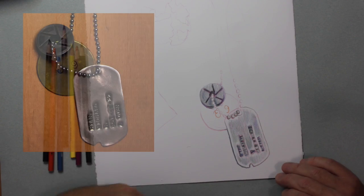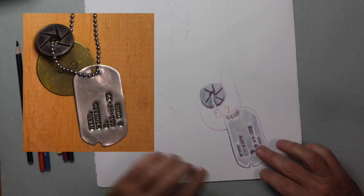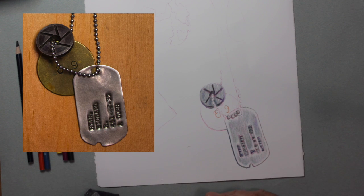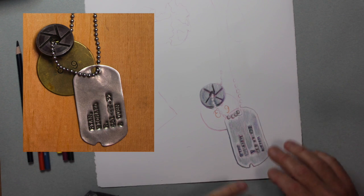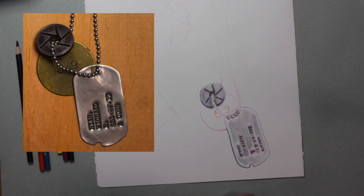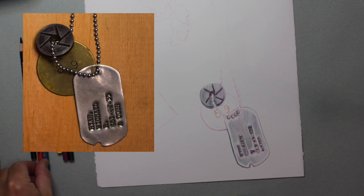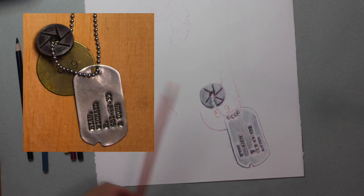I feel like I probably could refine those metal colors, the metallic color on the dog tag a little bit, but I'm mostly happy with it. And I'm going to move on to the brass.